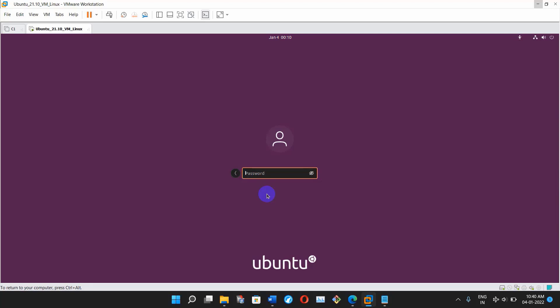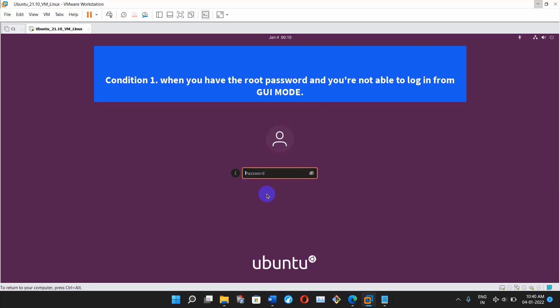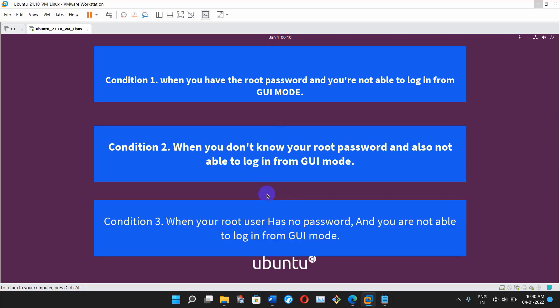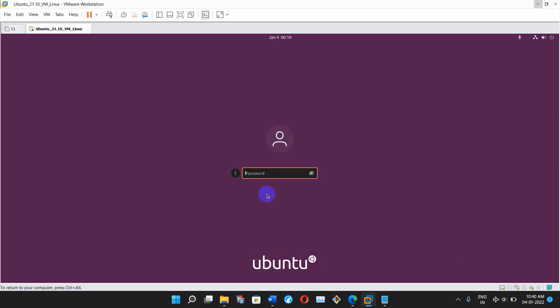When this problem comes, we have to reset the root password. Let's discuss some possible ways to reset the Ubuntu user password with some conditions. Condition one: when you have the root password but are not able to login from GUI mode. Condition two: when you don't know your root password and are not able to login from GUI mode. Condition three: when your root user has no password and you are not able to login from GUI mode. Let's fix these now.